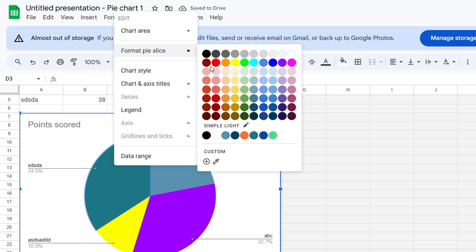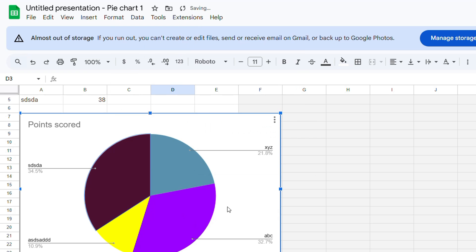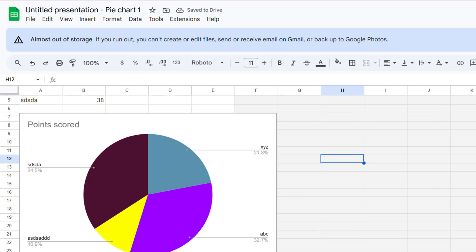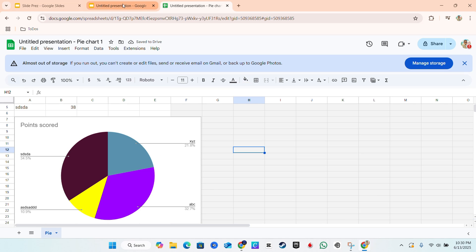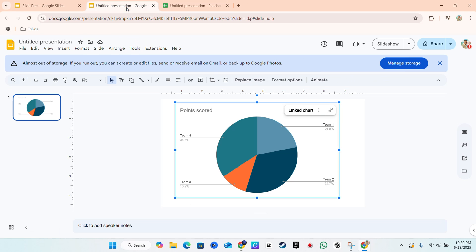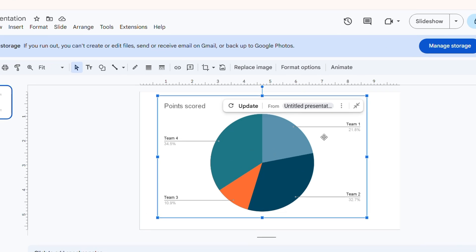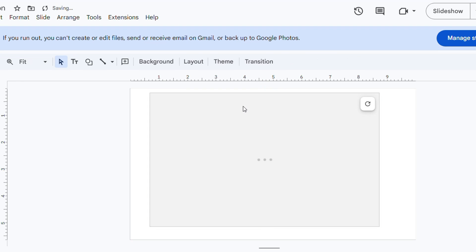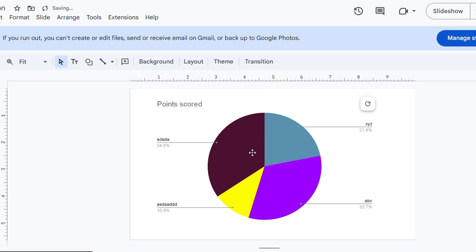Once you're satisfied, all you have to do is go back to your Google Slide. You can close out of this or leave it and just go back. Once you're on this page, simply click the Update button and it's going to quickly update for you.